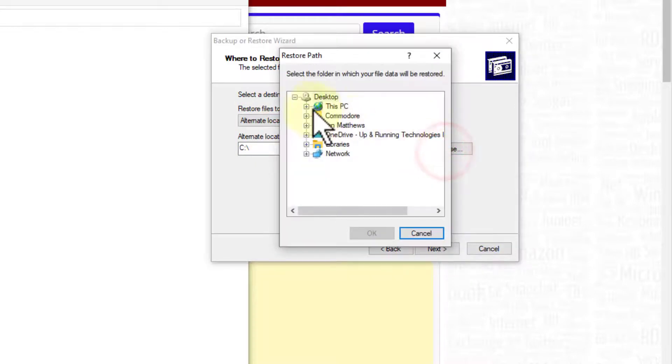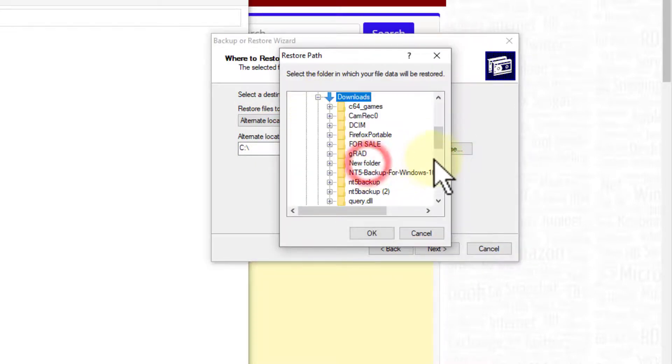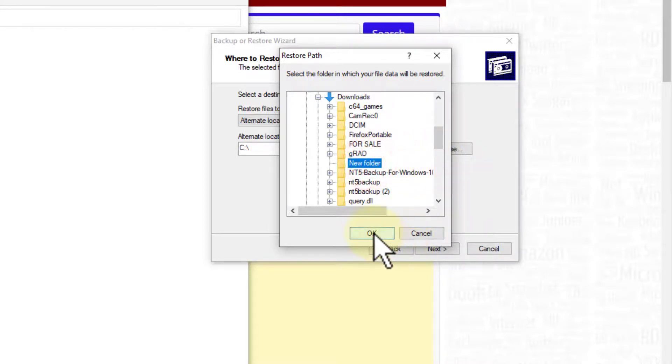I want to throw it in my downloads, this new folder I've created. It doesn't make a difference where you put it. And let's just run through it. I'll click OK.